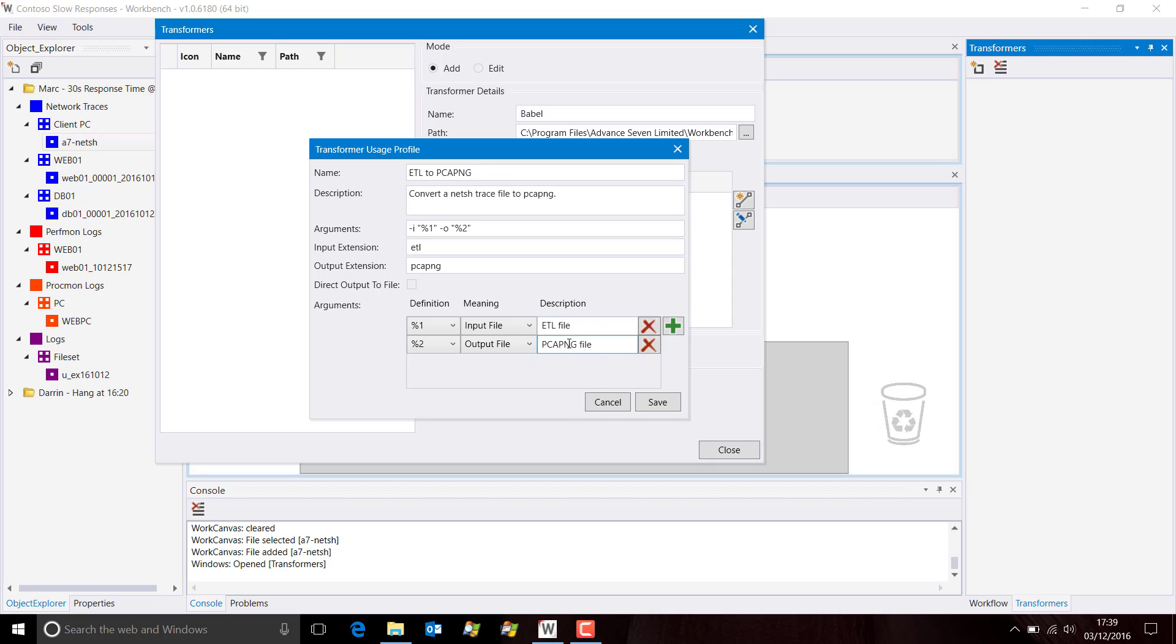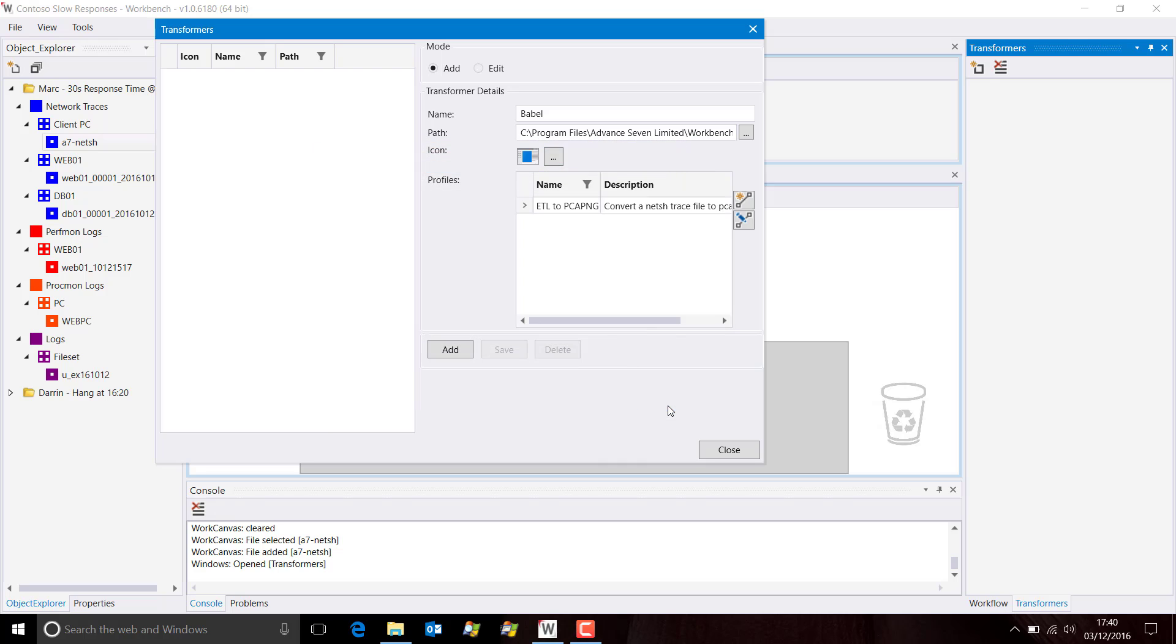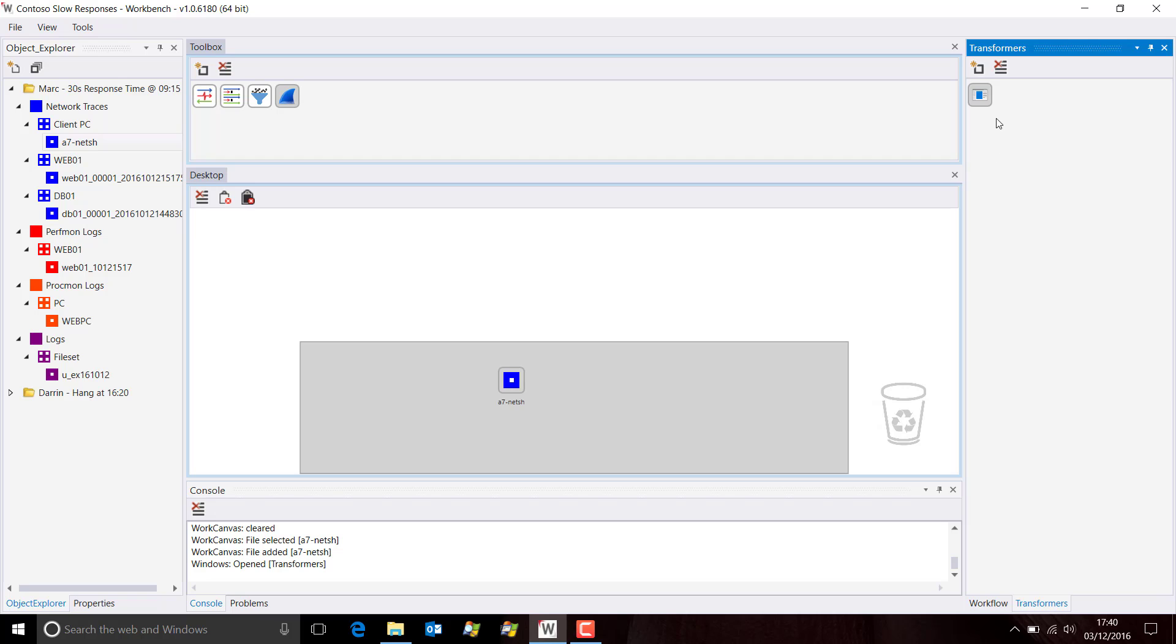These are just descriptions, and actually you don't have to put these in, but it's useful. So we save that. We add the transformer. You can see it's now appeared over here in the transformer block.